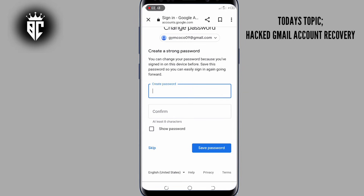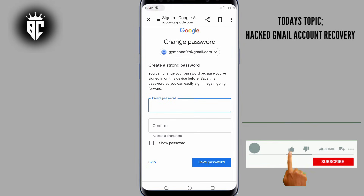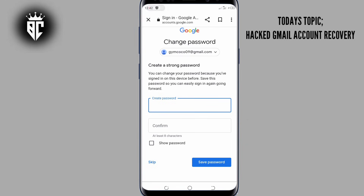Here you create a strong password with alphabets, numbers and special characters. So guys, this is how you can recover your hacked Gmail account. If you like our video, give us a thumbs up, smash that subscribe button and hit the bell icon. This is Benachoy — peace out.